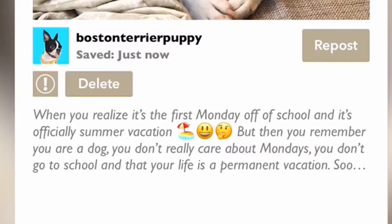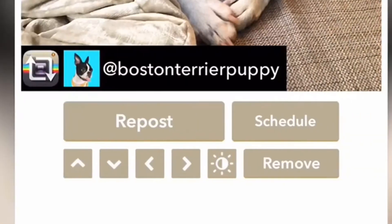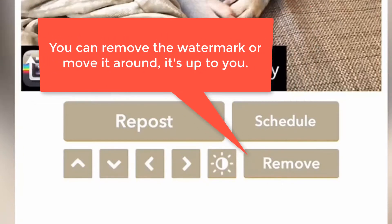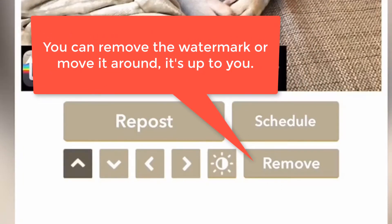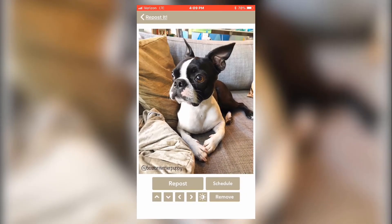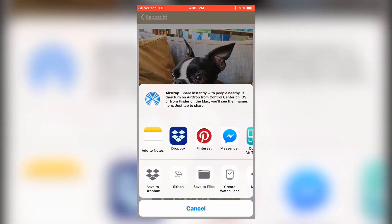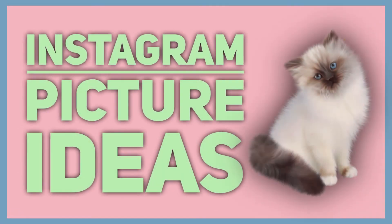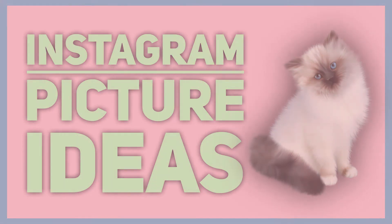After that's done, open your Repost It app and the link you copied will show up with all the descriptors and hashtags that the source created for their themed picture idea. You can choose to leave the watermark on, move it, or eliminate it altogether. Once you have what you need, simply repost it to your account and voila, you're done. Adding curated content as well as your own pictures can add life to your profile as well as gain followers.